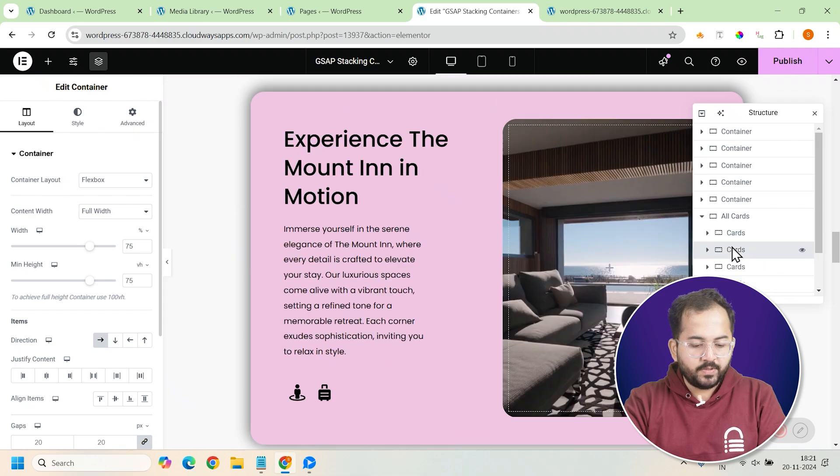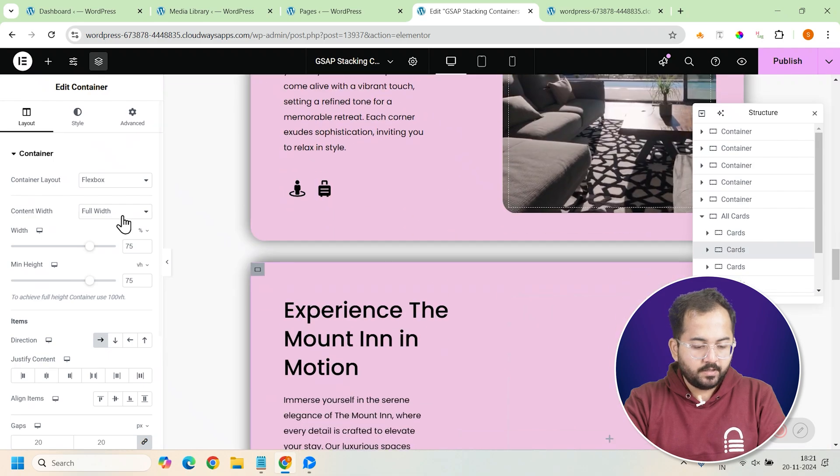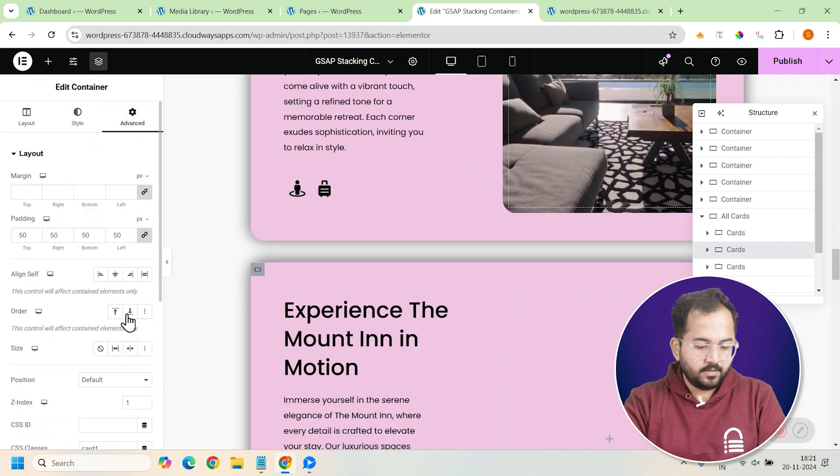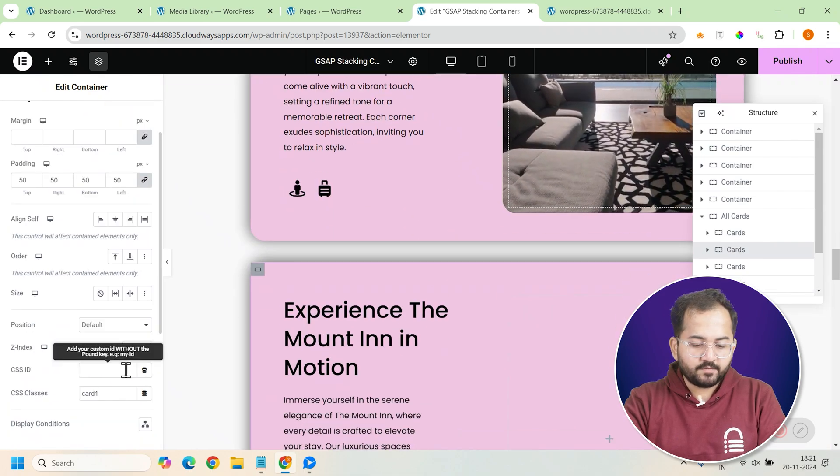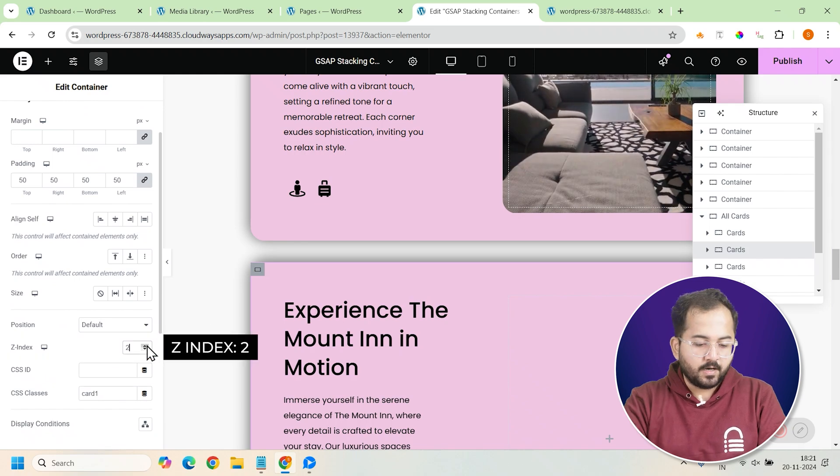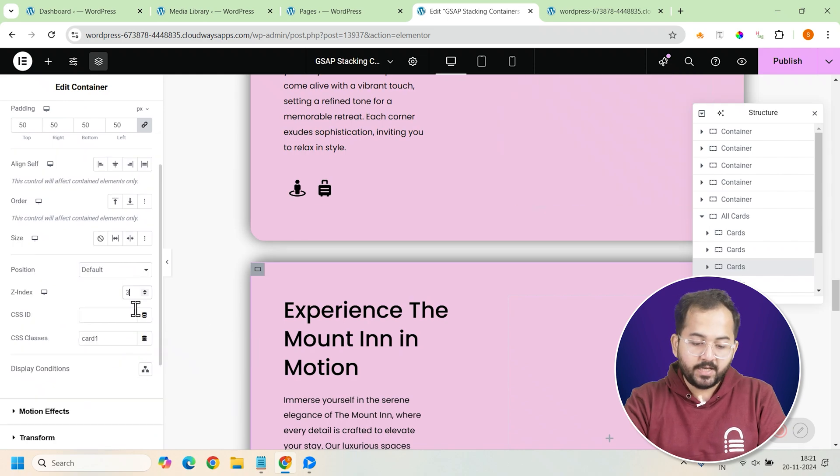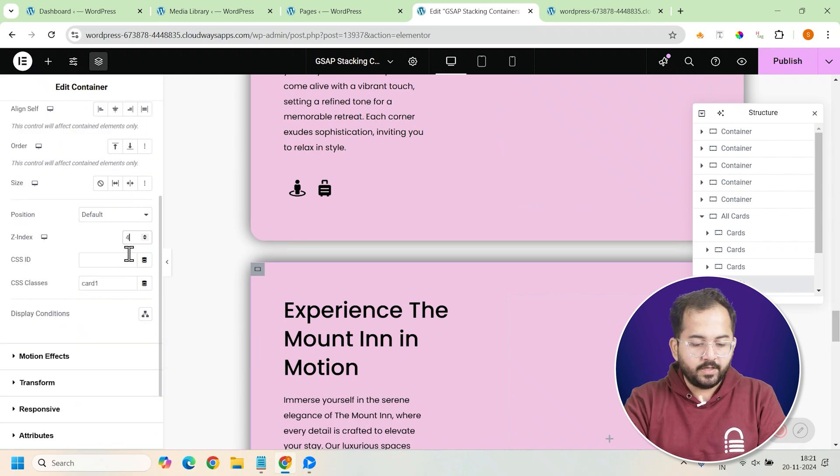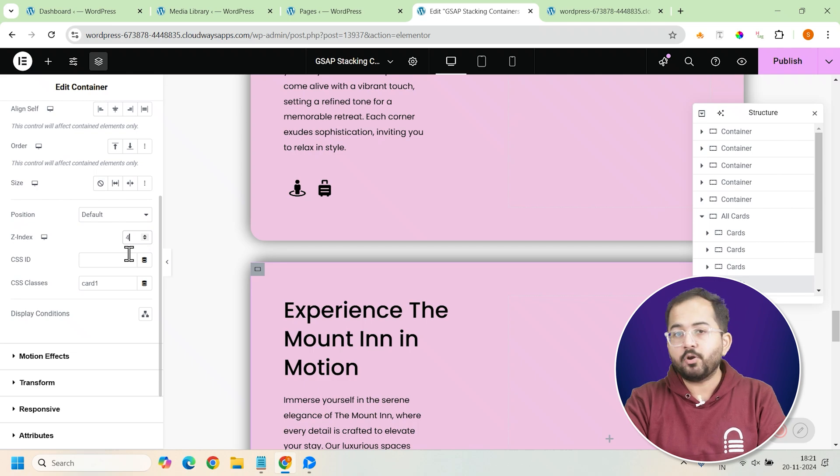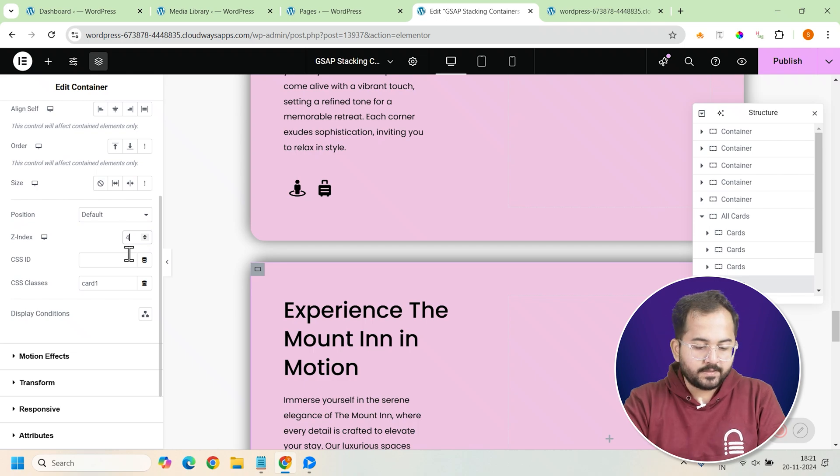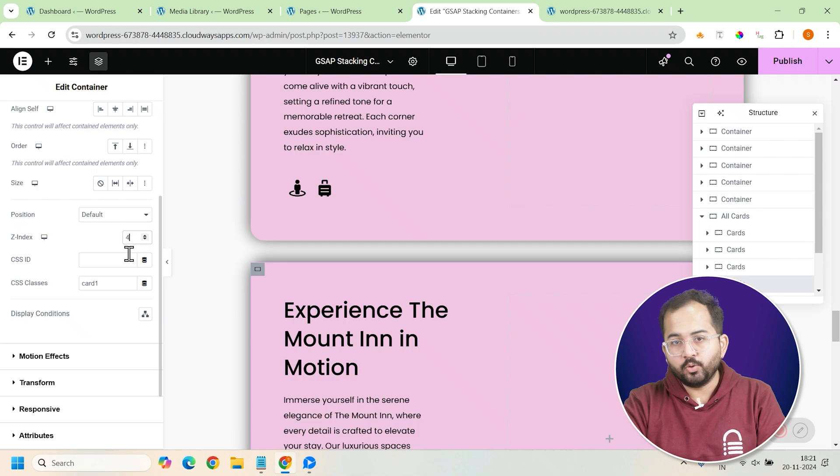For each duplicated card, we'll adjust the z-index. Set the z-index for card 2 to 2, card 3 to 3, and card 4 to 4. This will control the layering of the cards and ensure they appear in the right order when scrolling.